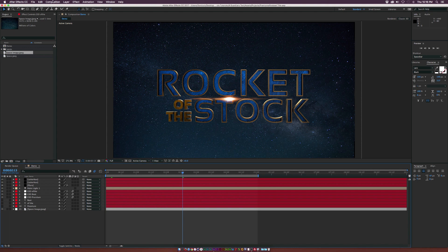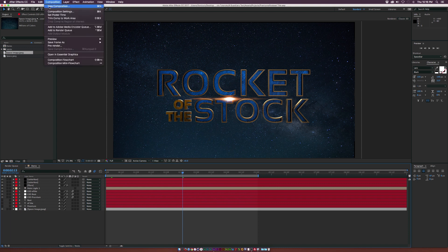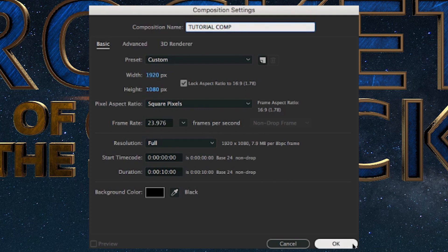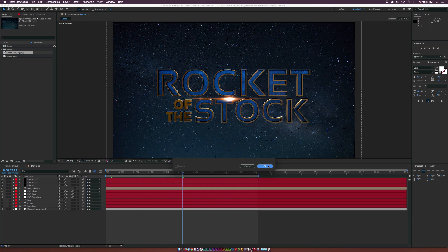So let's go ahead and get started. We're going to go up to Composition and click on New Composition. We'll call it Tutorial Comp, and I'm using 1920 by 1080, 23.976 frames per second, and a duration of 10 seconds, and click OK.